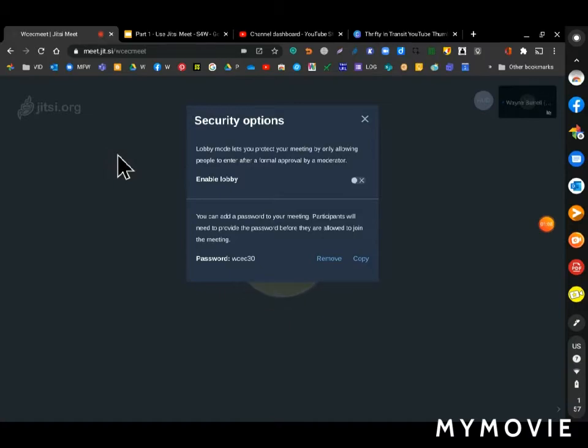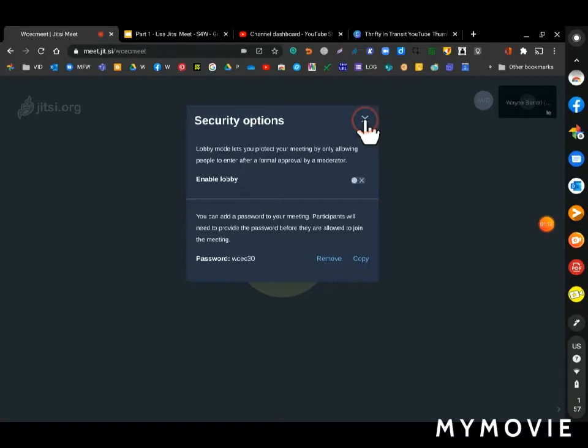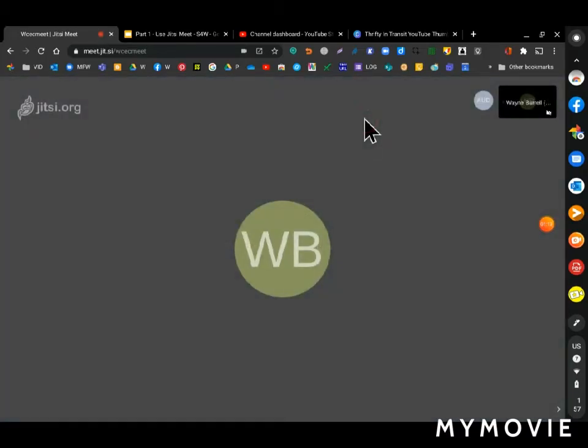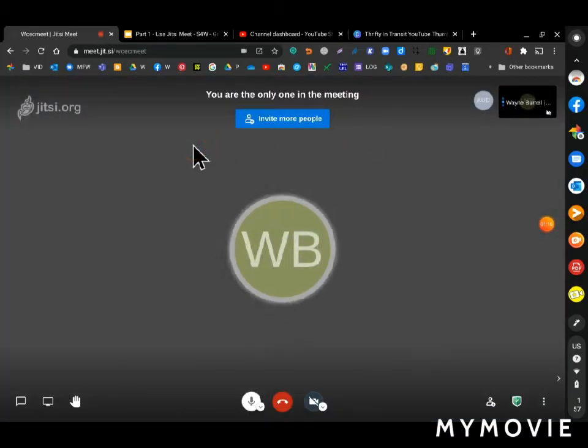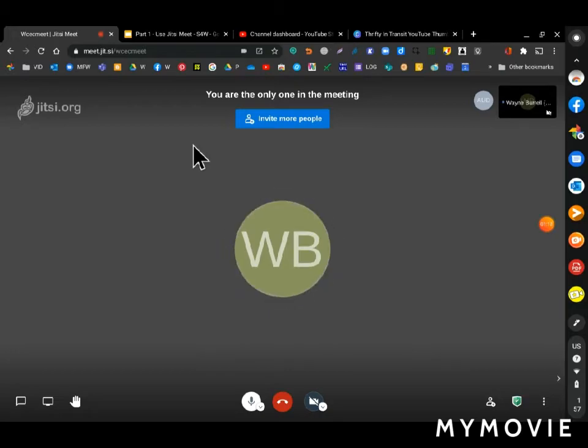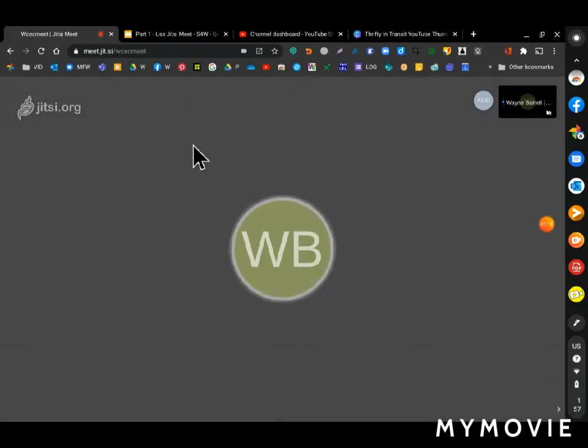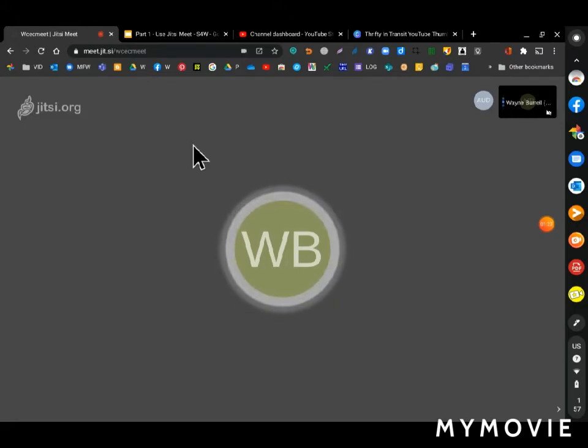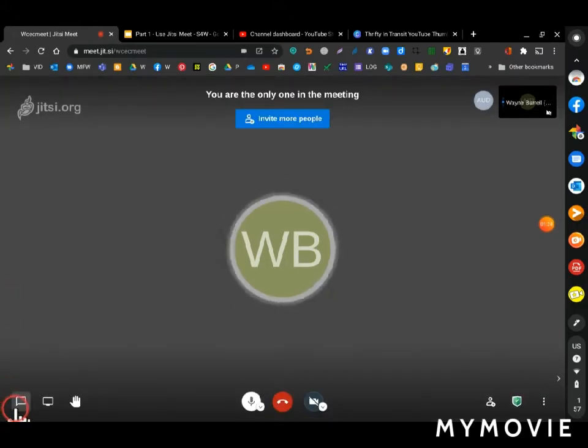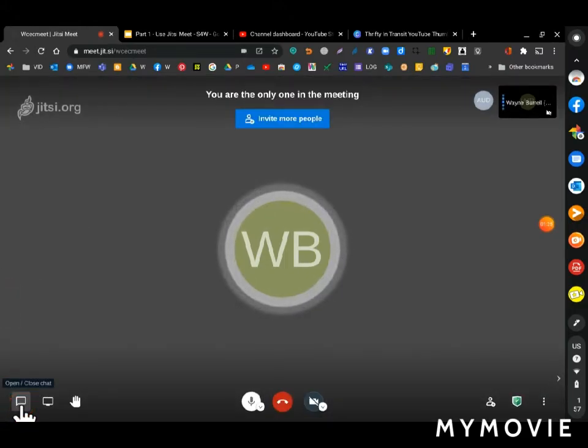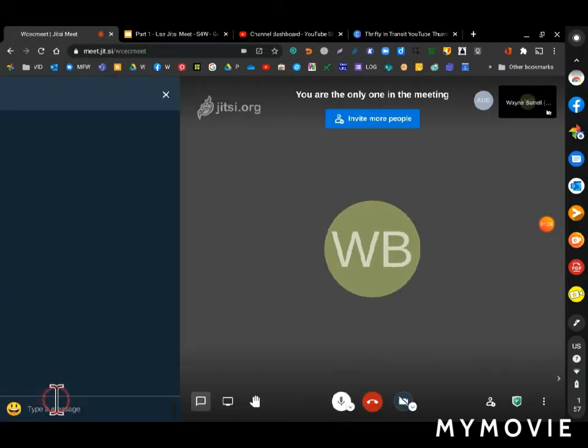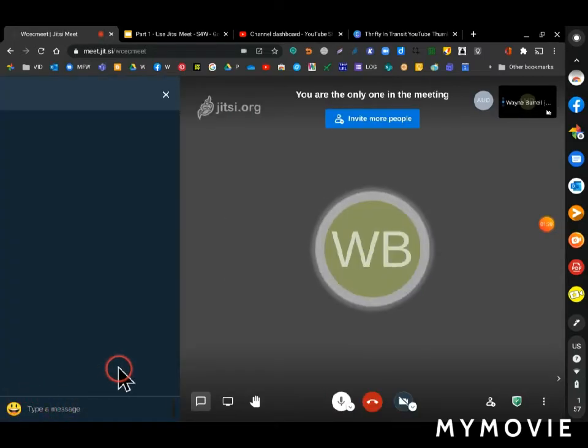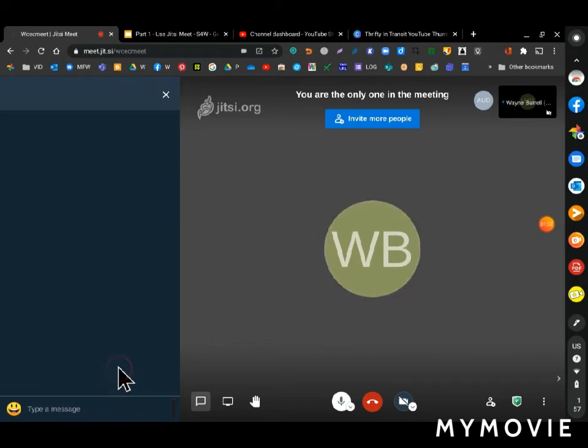What you can do is go back to email or text message and share your meeting link, but don't forget to also share your password. In this session I'm going to go into chat and enter the meeting link.